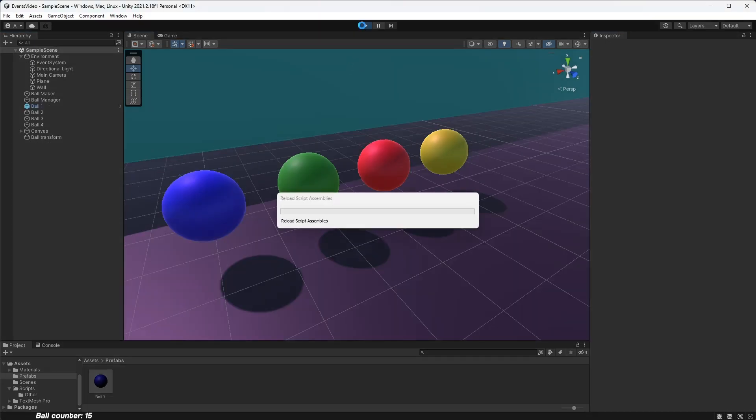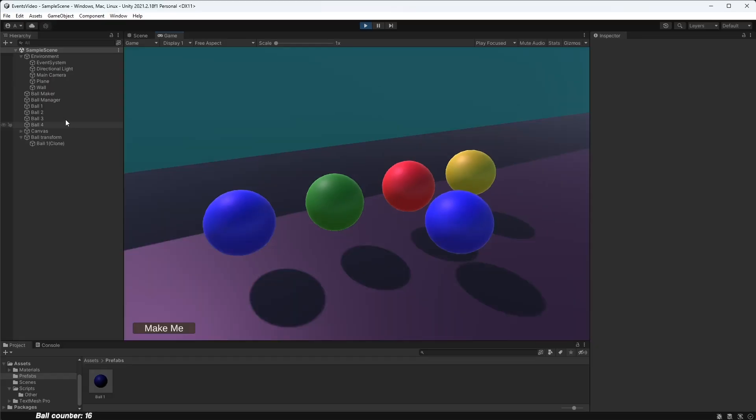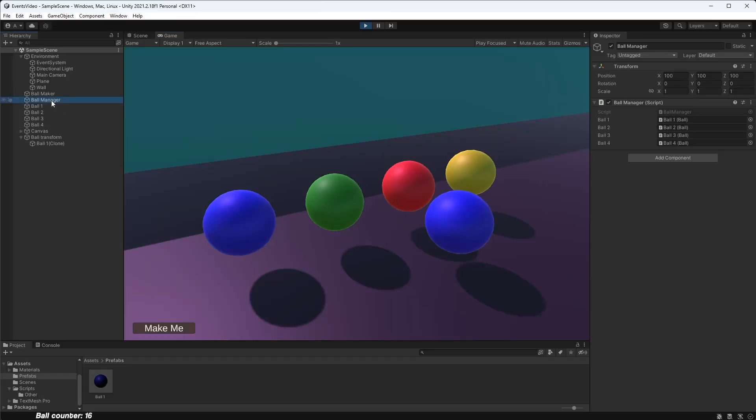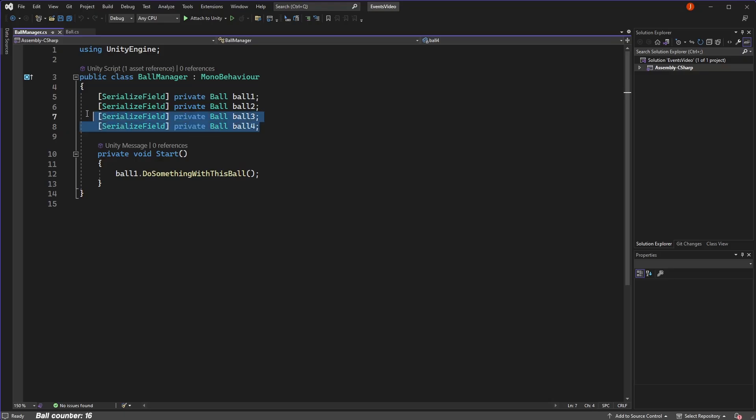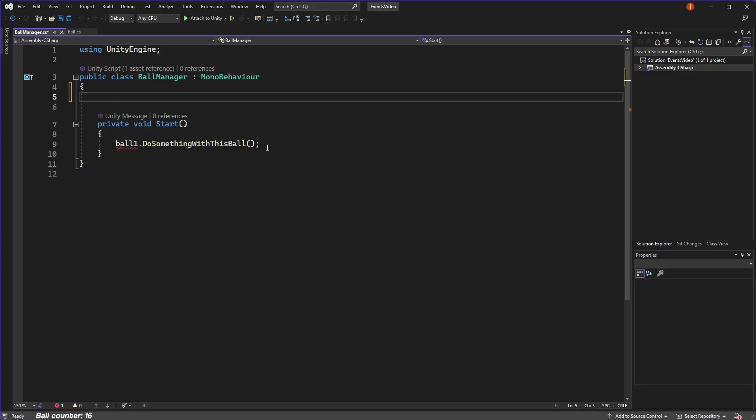If, at runtime, which just means while the game is running, we create a new ball, then our manager won't have a reference to this new object and so it won't be able to communicate with it. In these scenarios, we have to go with another approach.